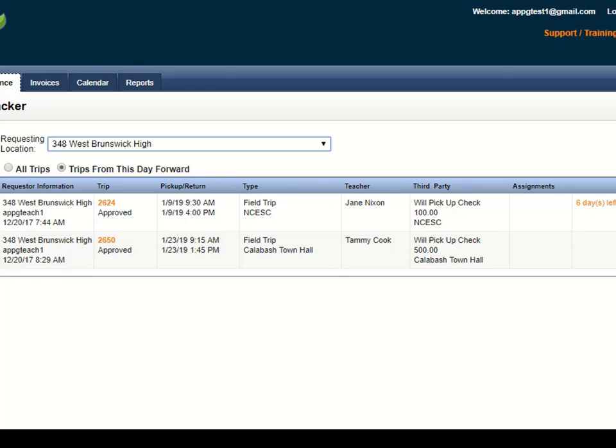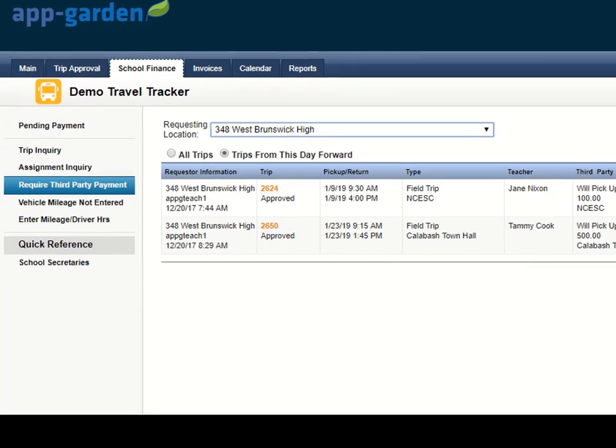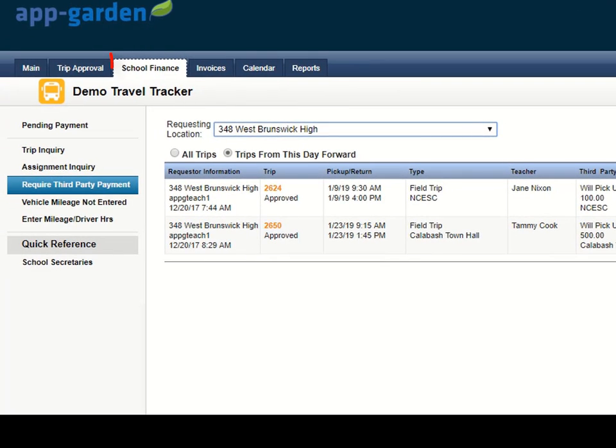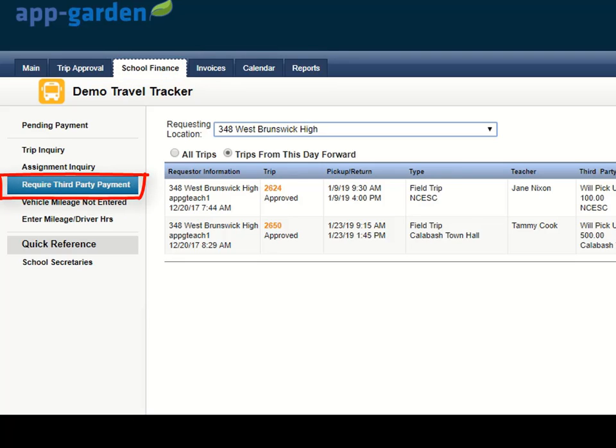The email will contain a link directly to the trip information, or you can just log in to your Travel Tracker and come to your School Finance tab and then click on the option Require Third Party Payment here on the left.